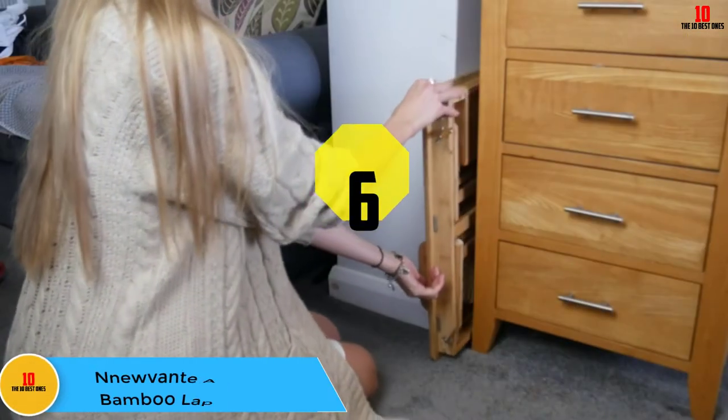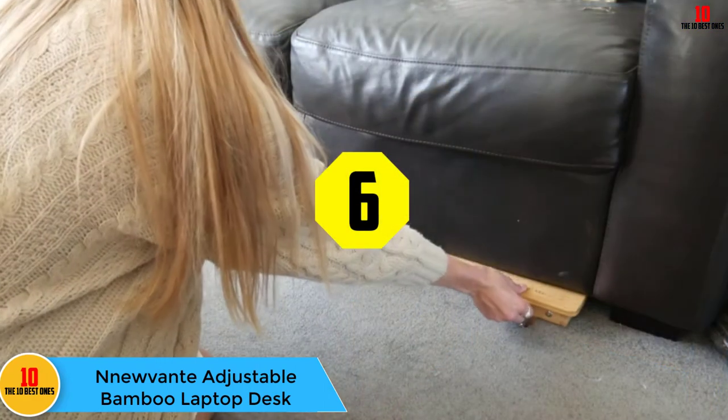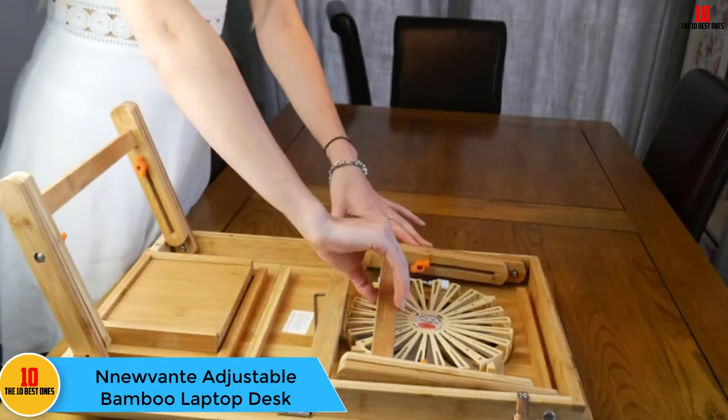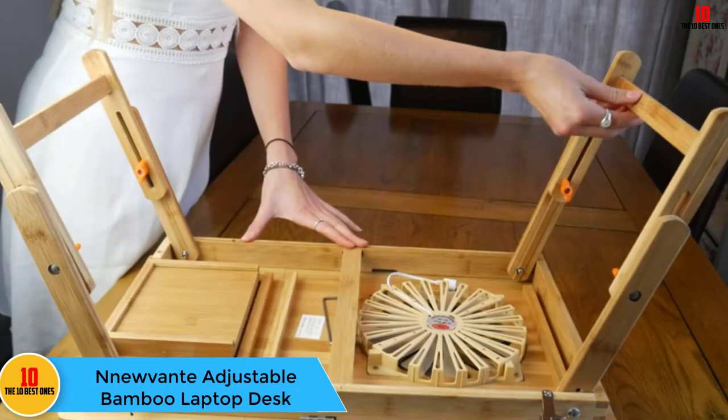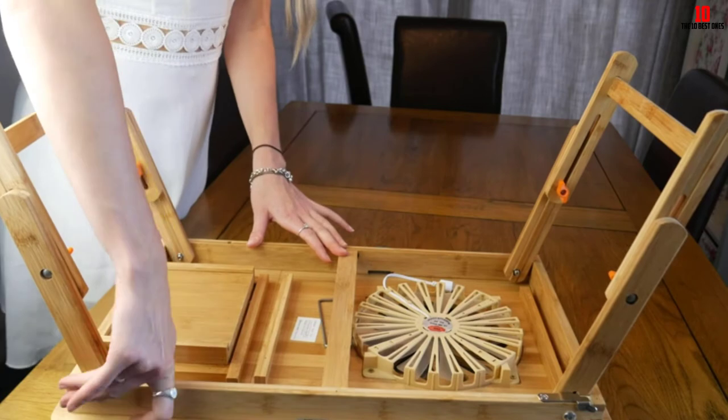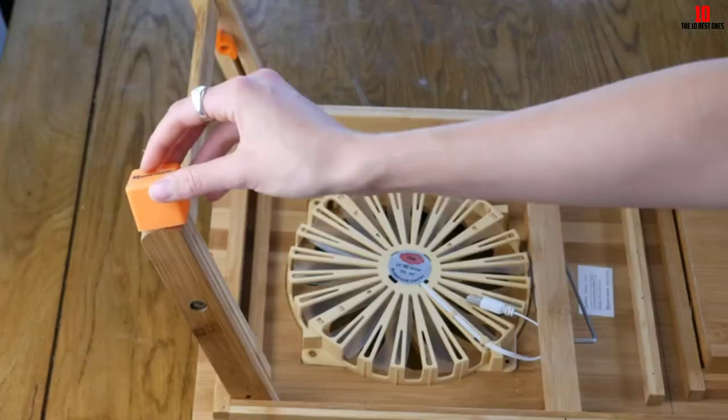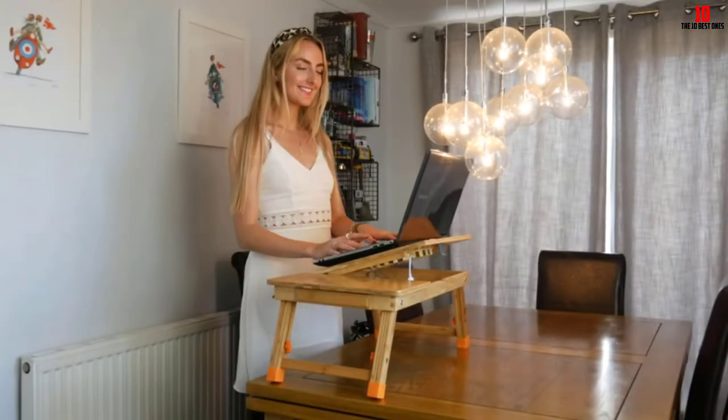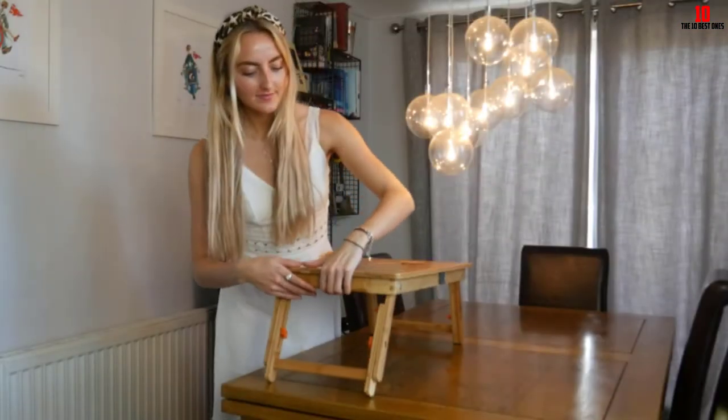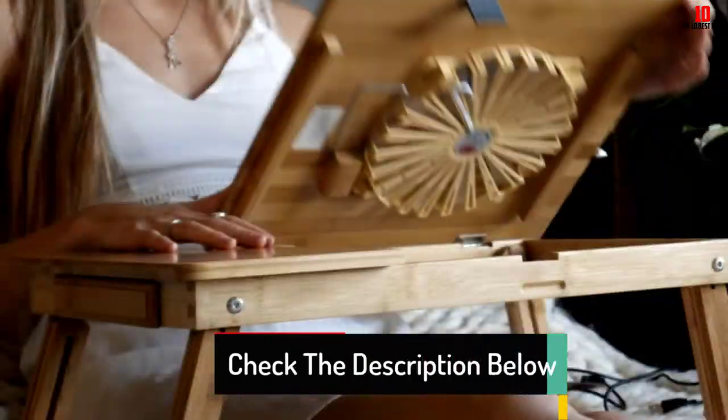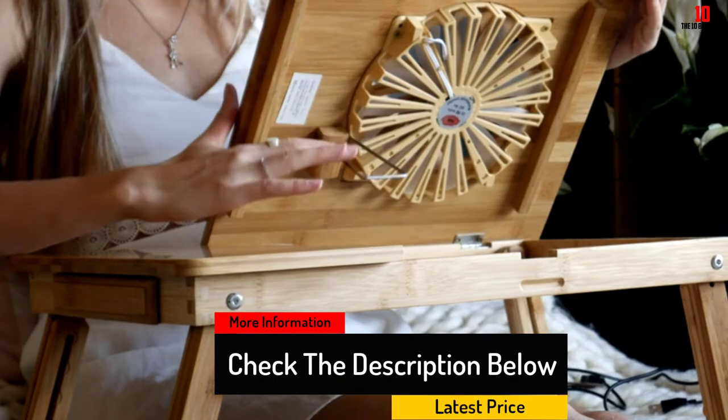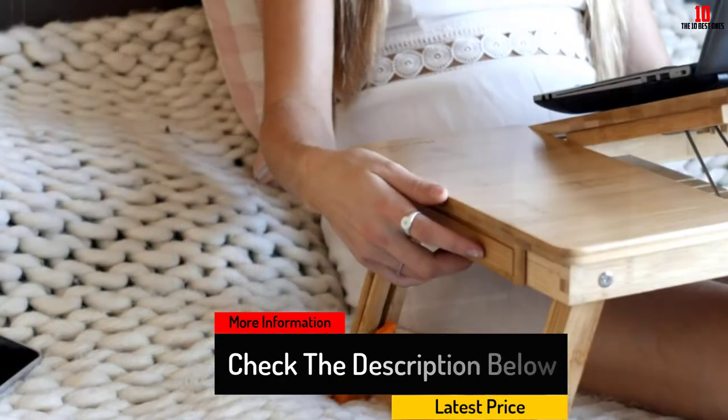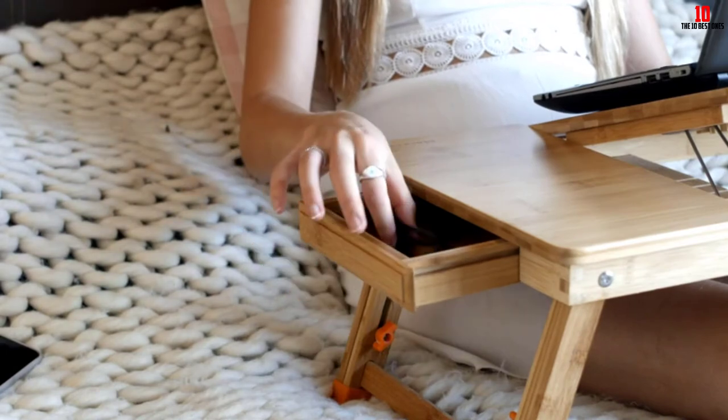At number six we have the Ennu Vante adjustable bamboo laptop desk. Ennu Vante brings a unique offering to the laptop desk niche with its bamboo laptop tray. Finished in natural bamboo, this tray offers great features in an attractive design at a very reasonable price. Right out of the box, the tray feels very solid to hold and requires no assembly other than unfolding the legs. The natural bamboo construction feels wonderful and looks great in its natural brown color.